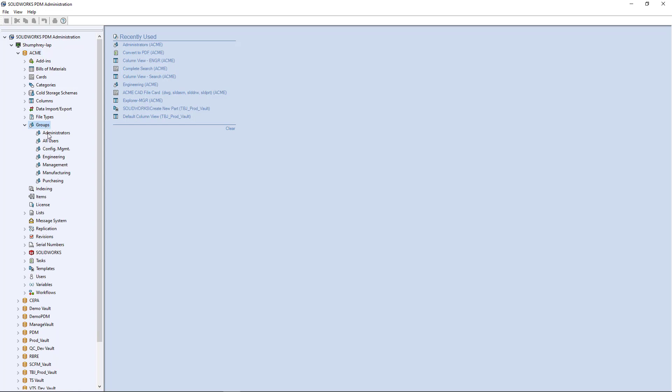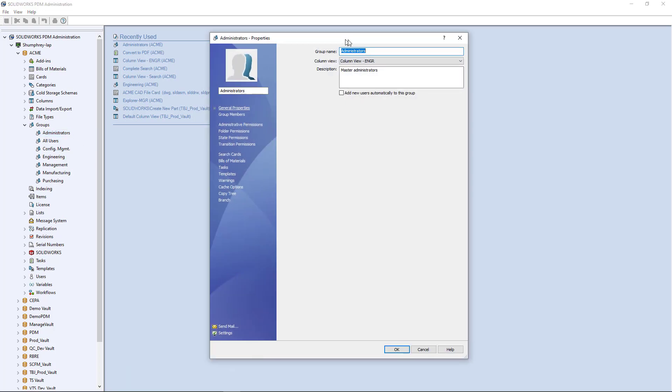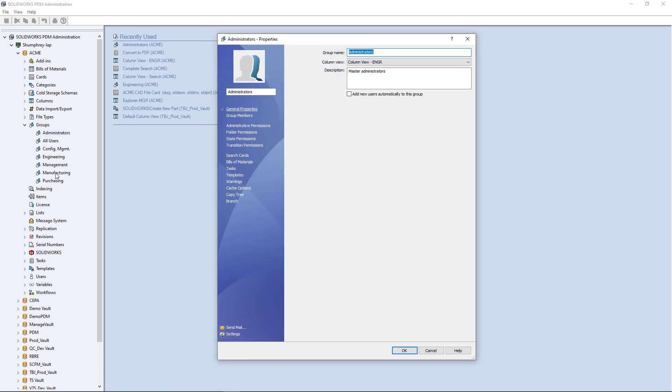In this case I have a group here called administrators and I'm going to give that group of users permission to let their machines be selected as a task host. We'll just quickly open up this group here. Now bear in mind you can also do this at the user level, but in this particular example we're just going to set the permission at the group level.